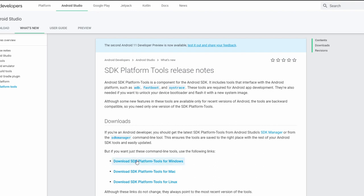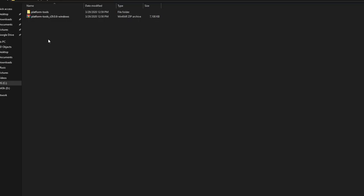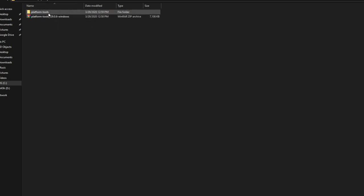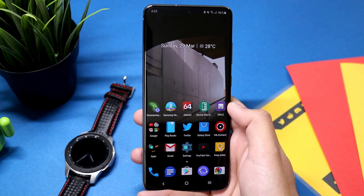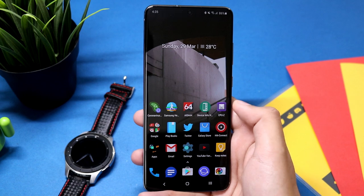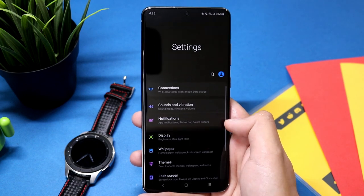I have already downloaded it, so just unzip it to the C drive. I'm using this program for Windows. Now open this folder, platform tools, and then you have to change some settings on your phone.